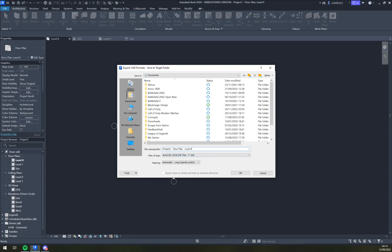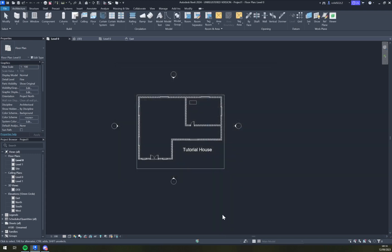Basically that's it. Project, let's go with project tutorial for zero. Okay. We hit okay. And that's how you export it into DXF file.